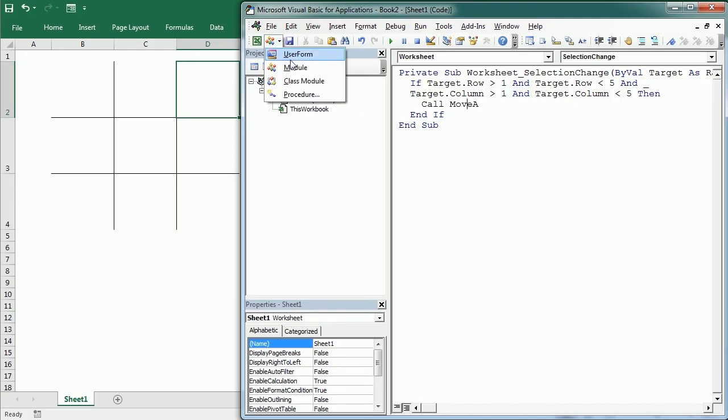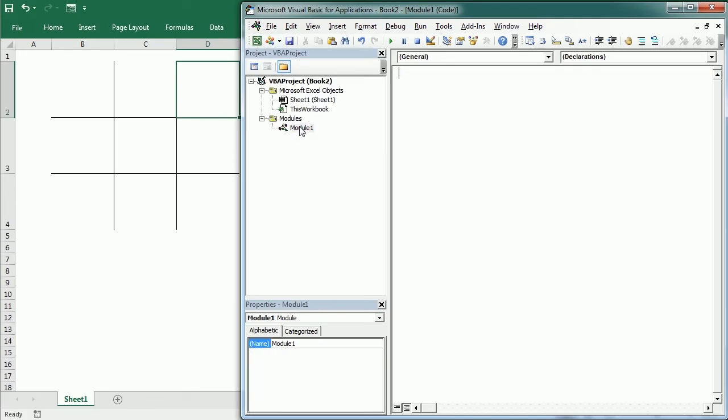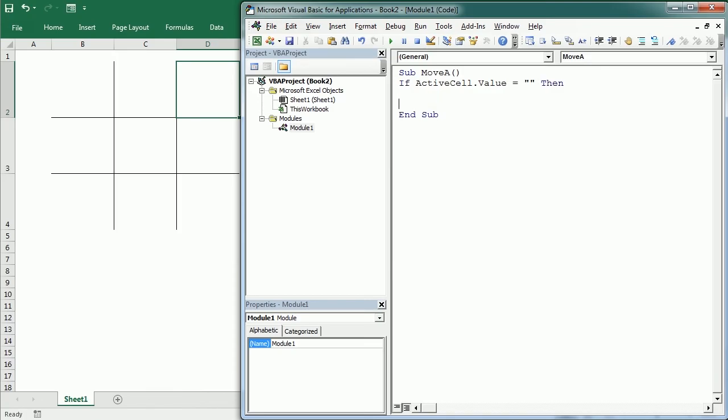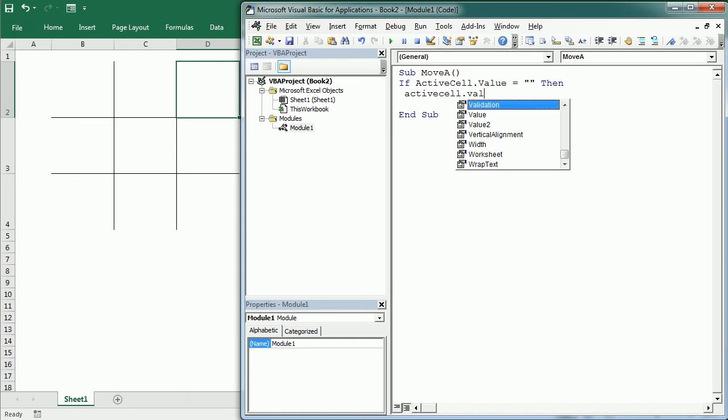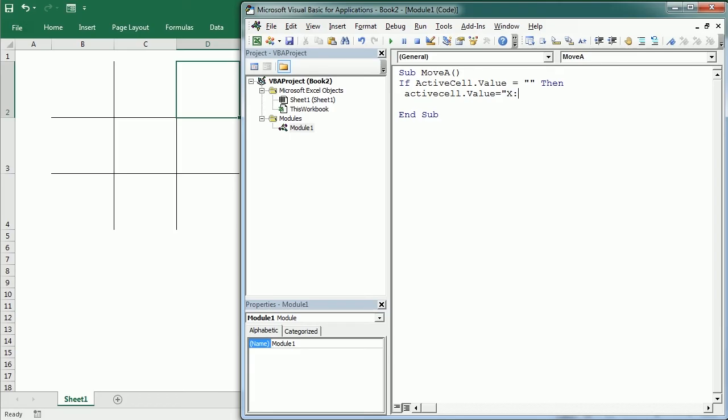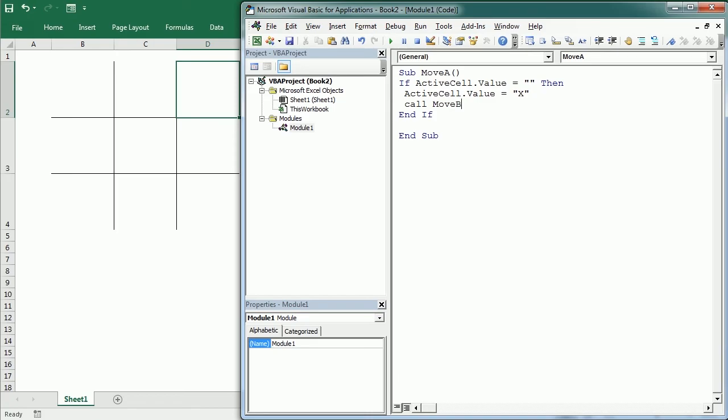Let's insert a standard module here. In the standard module we're going to create our macro Move A. If the active cell value is nothing—if it's empty—then we're going to add to the active cell an X, which is our move. If it's not empty, nothing's going to happen. Now we're going to call the Move B procedure, which is the computer's move.